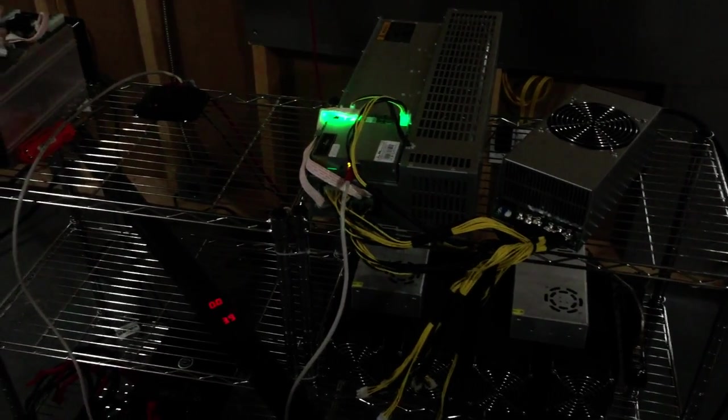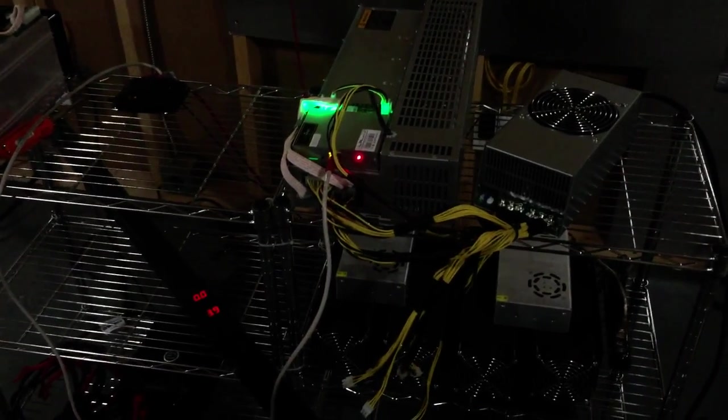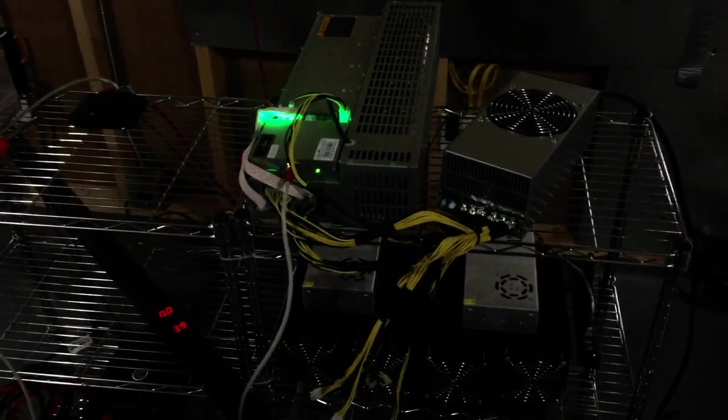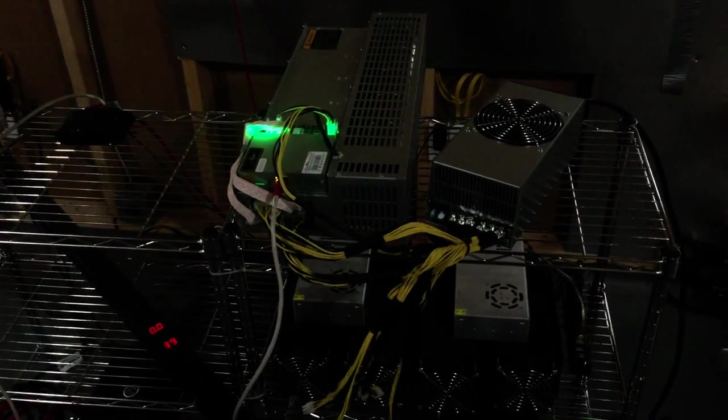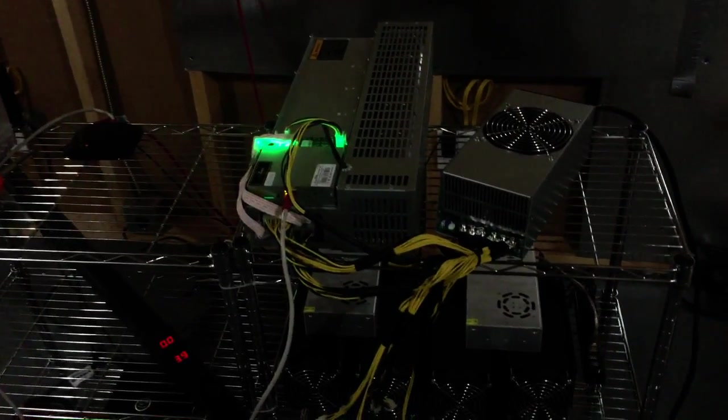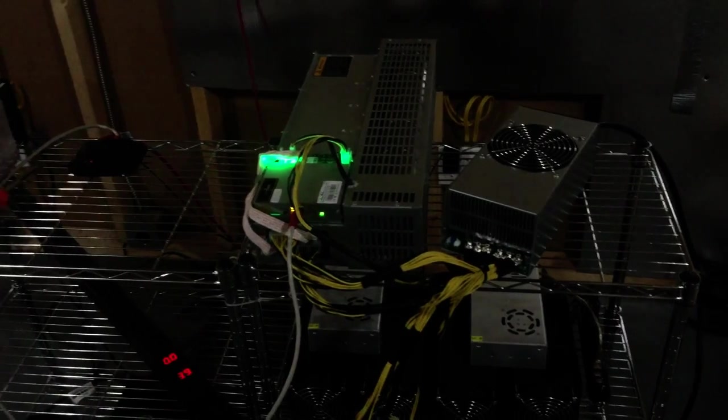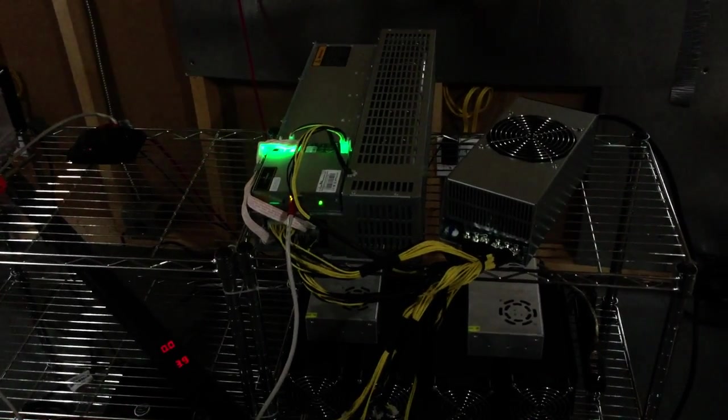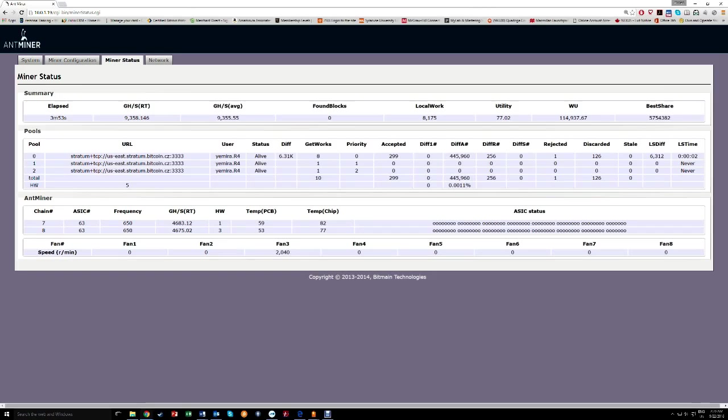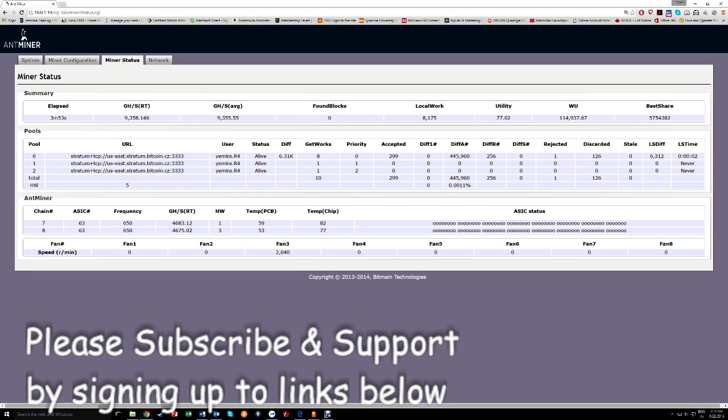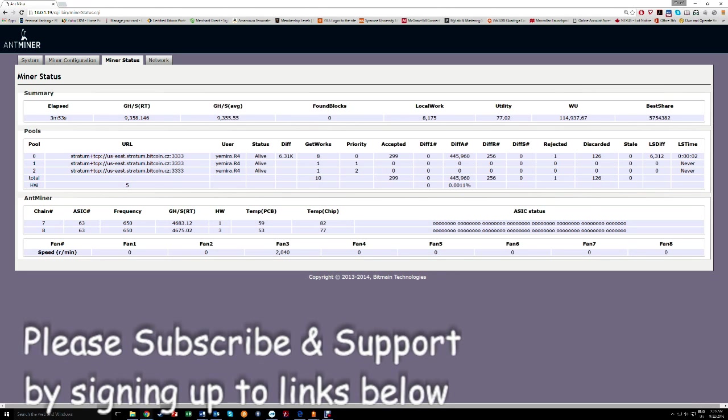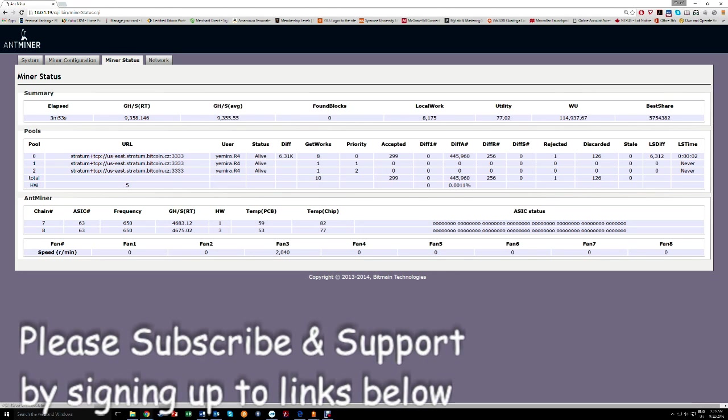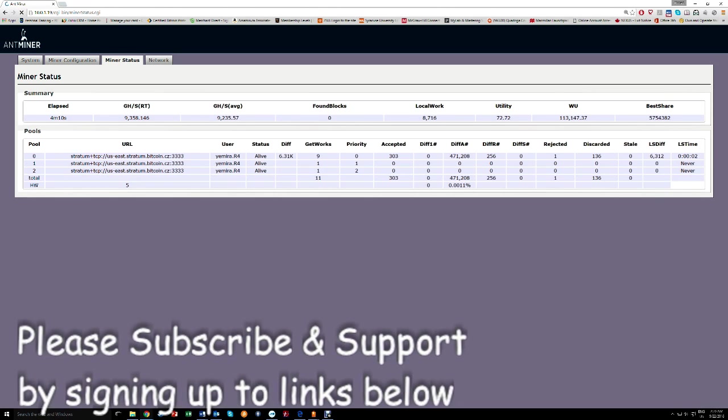I highly recommend running your miners on 220. We'll go upstairs now. Alright, hey guys, so I'm back up here and this is the miner R4.